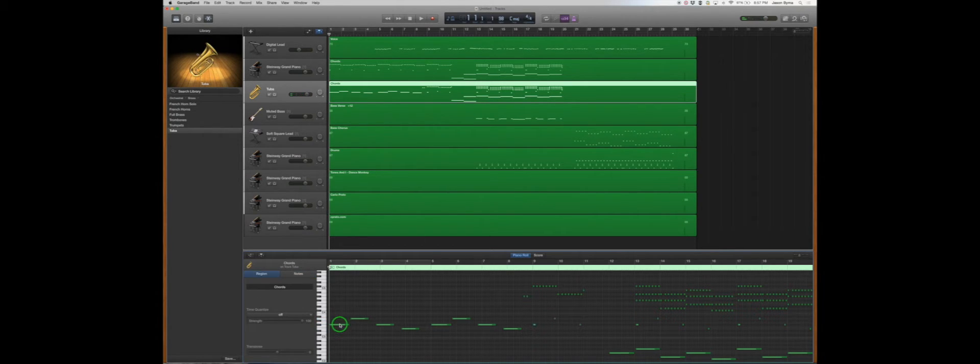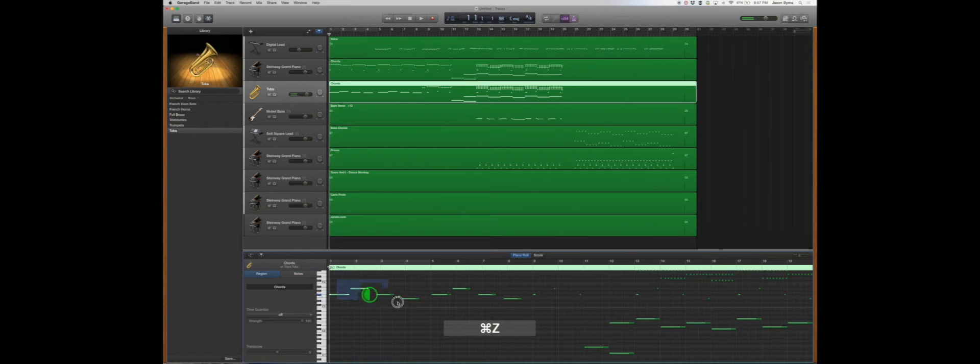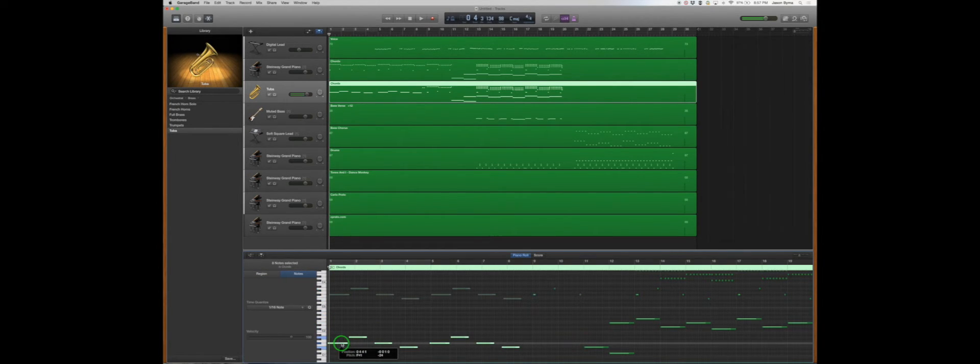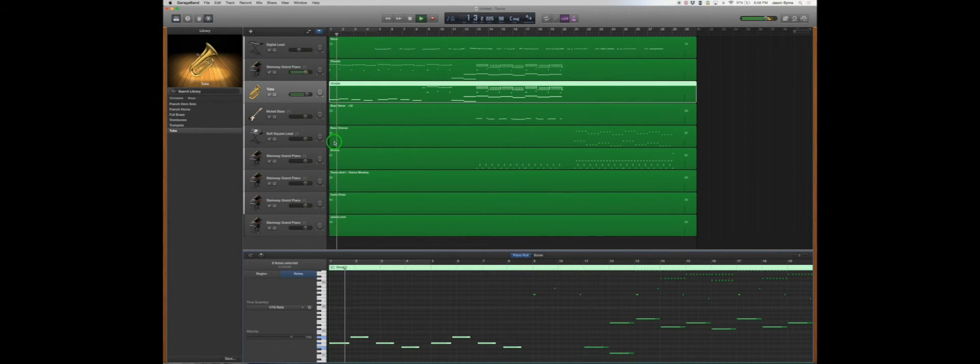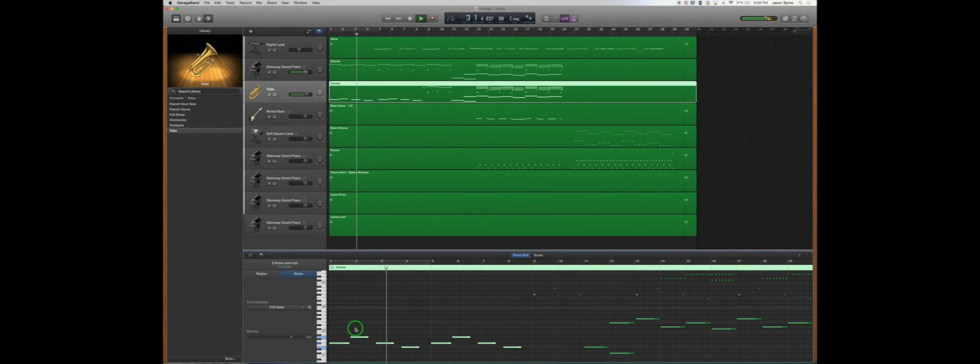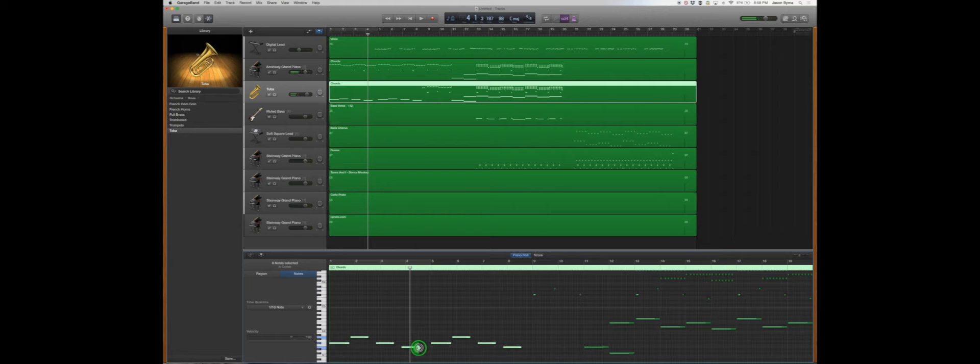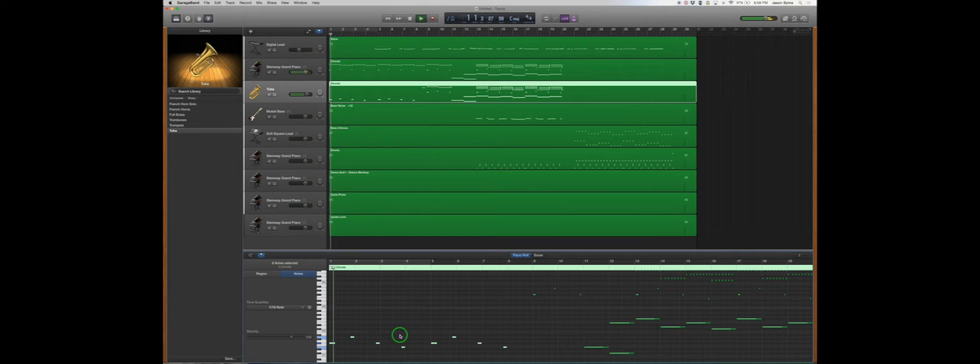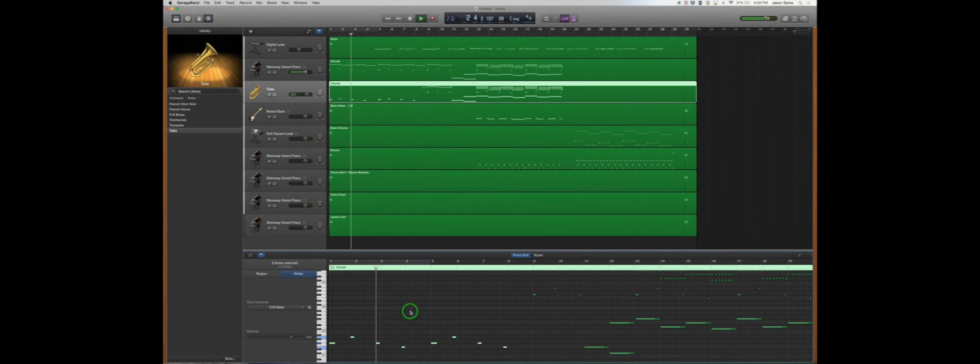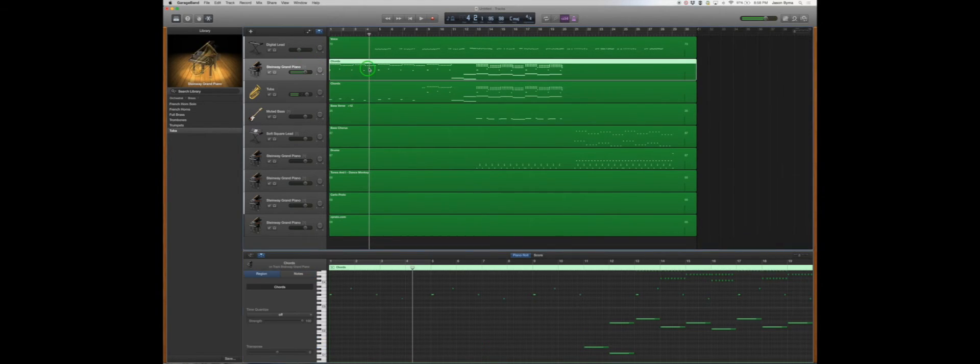And then this is on an F sharp. We're going to grab all these notes and make them longer and drop them. Okay. That actually doesn't sound better, but let's try it this way.